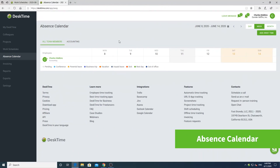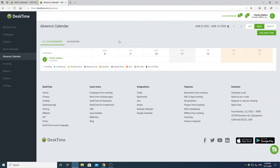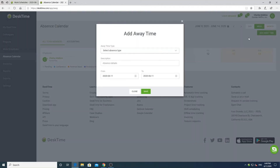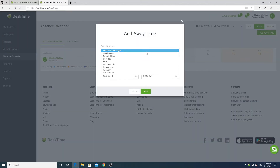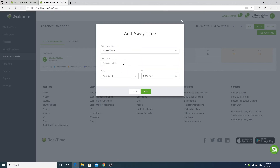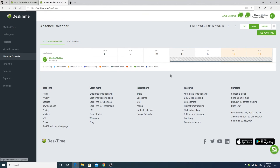In the absence calendar, you can view vacations, sick days, and times away from the office for yourself and your teammates. Similarly to work schedules, you can submit absence requests here. To create an absence request, click add away time. Select one of the eight absence types and add a description to the request. Lastly, select the dates for the absence and click on save. It will be accepted or declined by an admin later on.